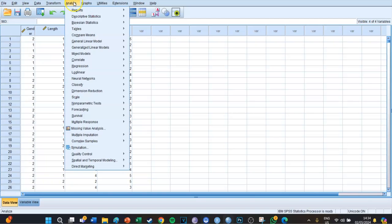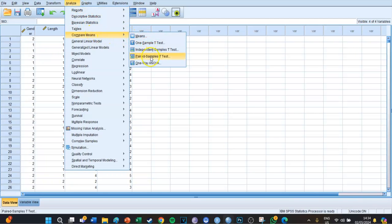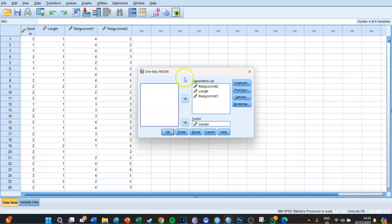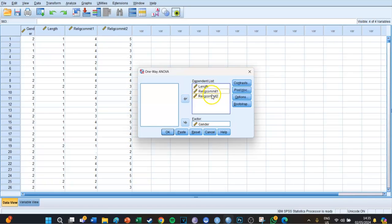So we're going to go to Analyze, Compare Means, One-Way ANOVA. The dependent list in this case is Religious Commitment 1, Religious Commitment 2, and Length. The factor — the independent variable — is gender. We want to know whether the length of how long you go to church and how committed you are to religion differs between the three gender groups: one being male, two being female, and three being all other genders.